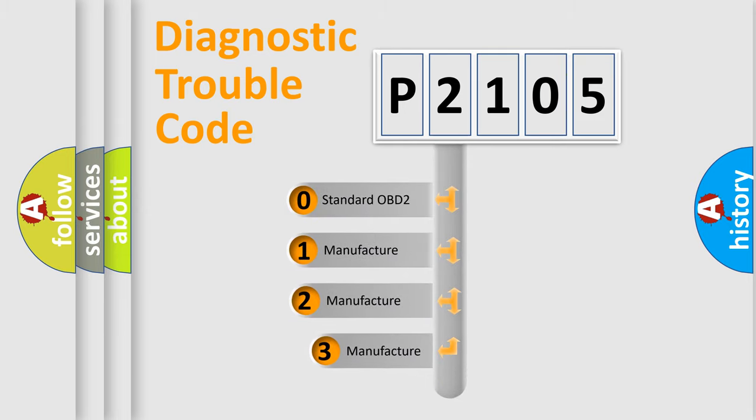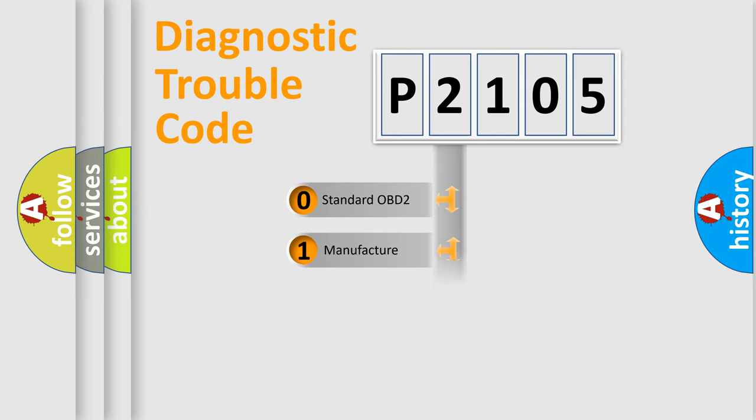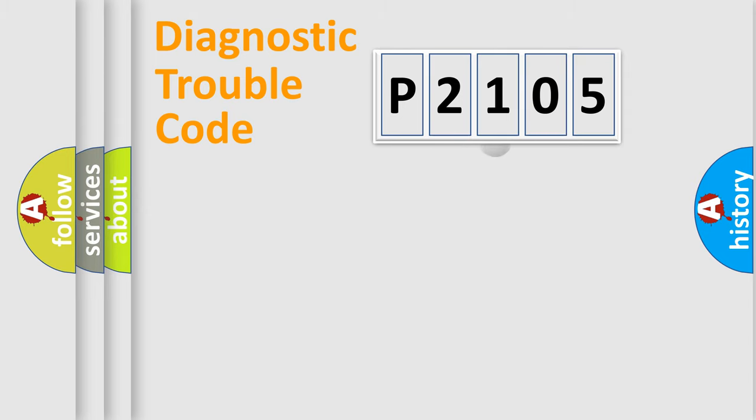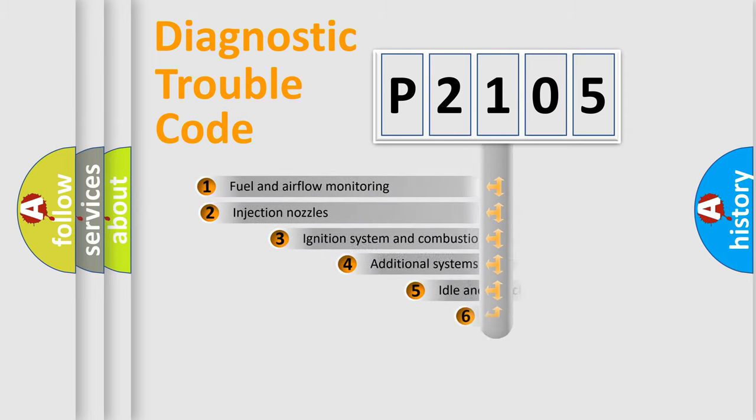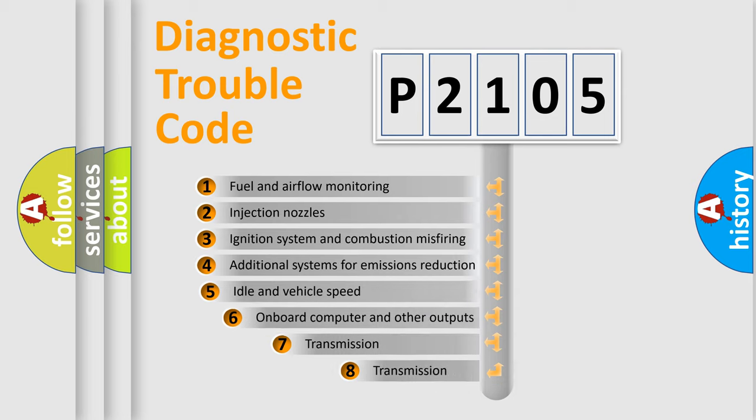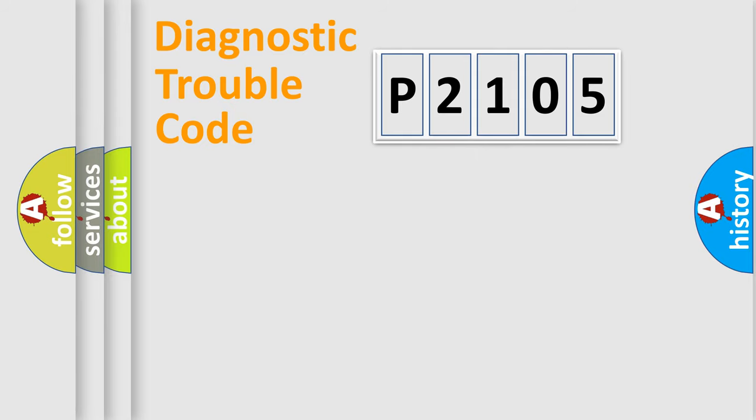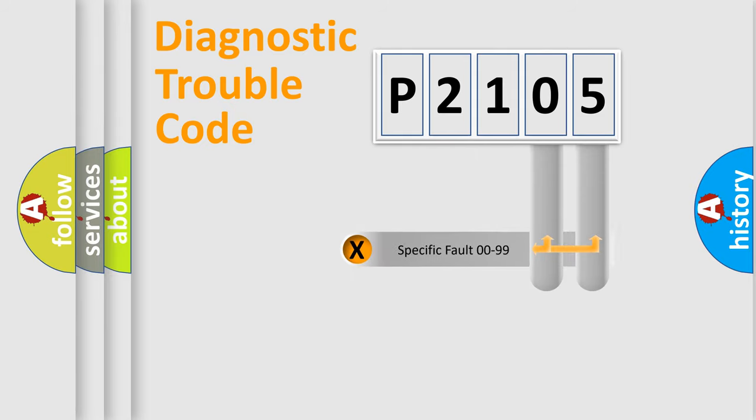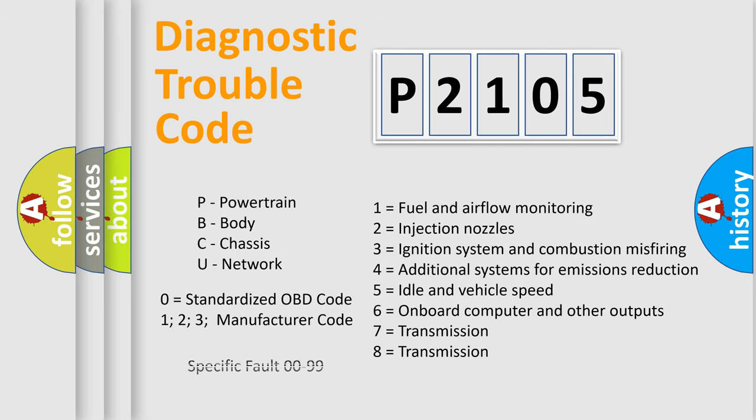If the second character is expressed as zero, it is a standardized error. In the case of numbers 1, 2, or 3, it is a manufacturer-specific error. The third character specifies a subset of errors. The distribution shown is valid only for the standardized DTC code. Only the last two characters define the specific fault of the group. Let's not forget that such a division is valid only if the second character code is expressed by the number zero.